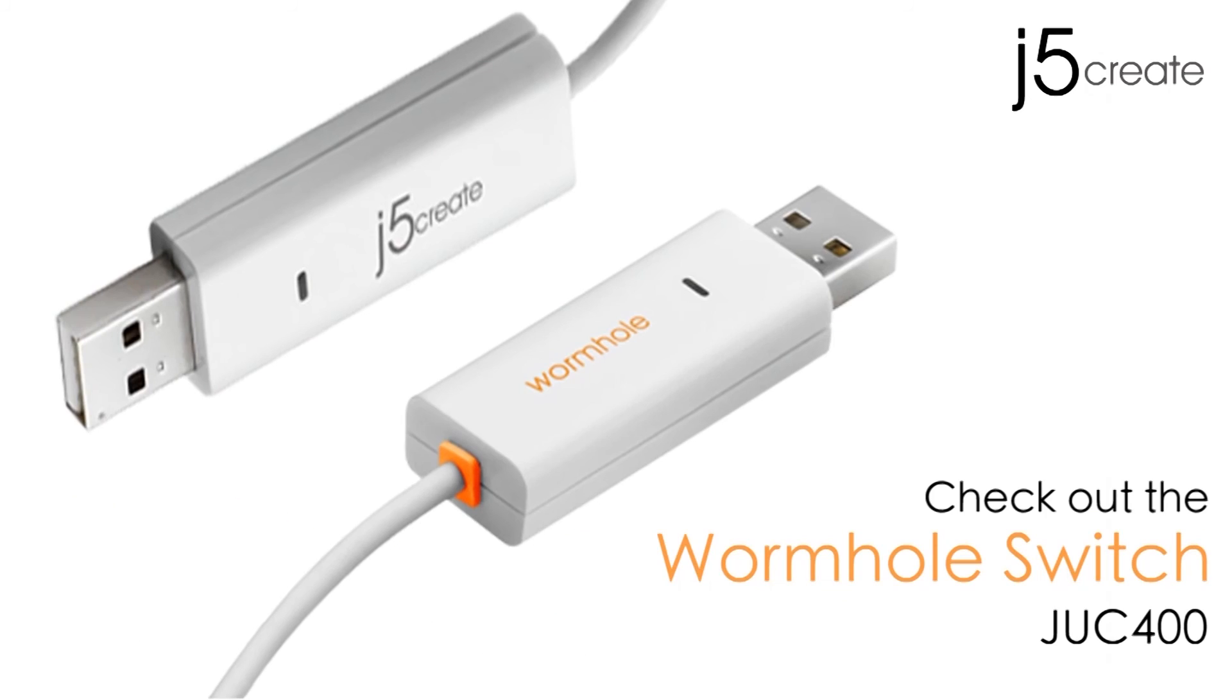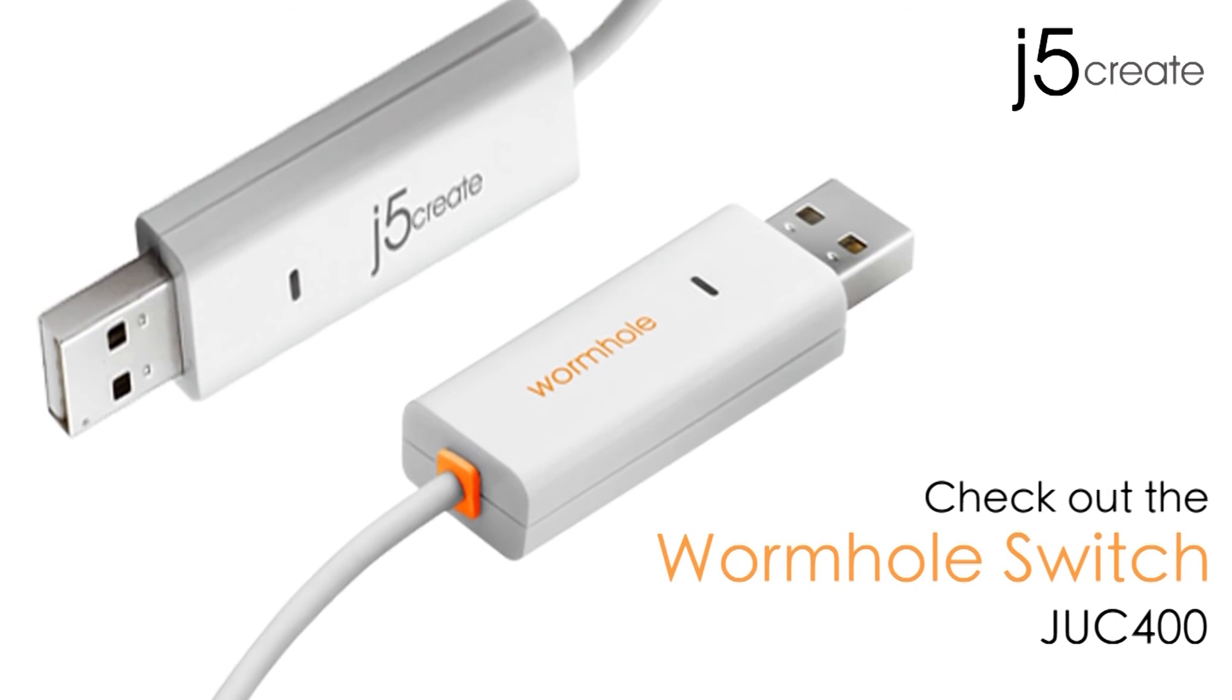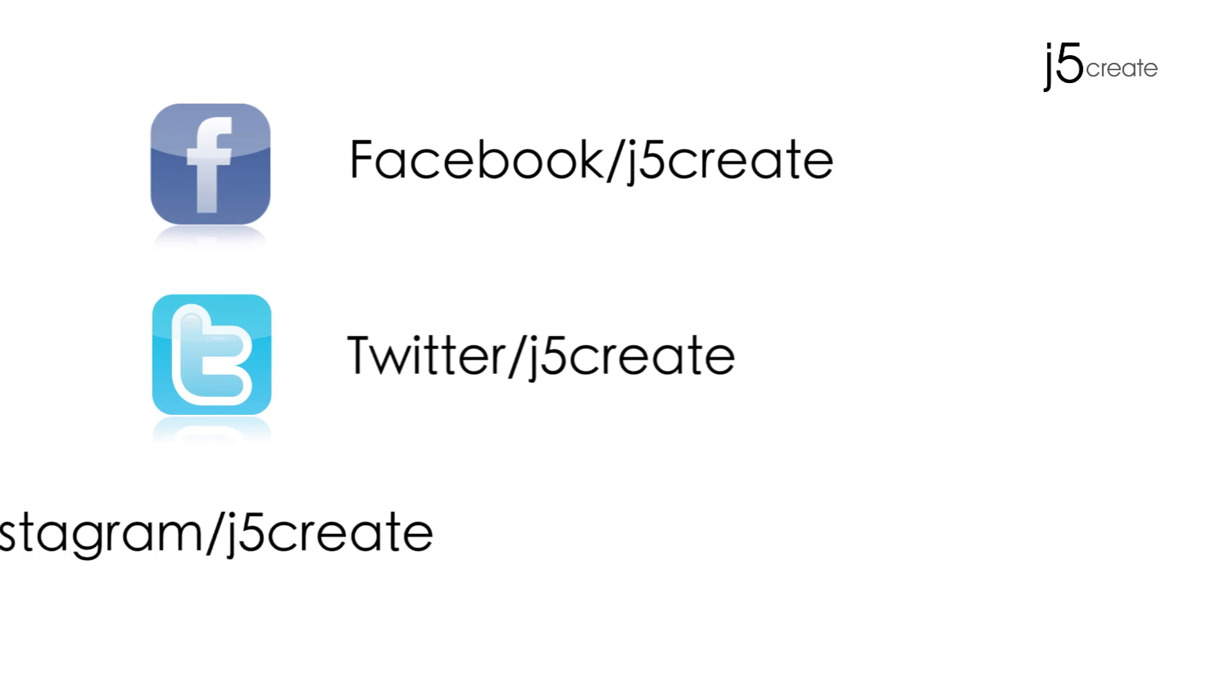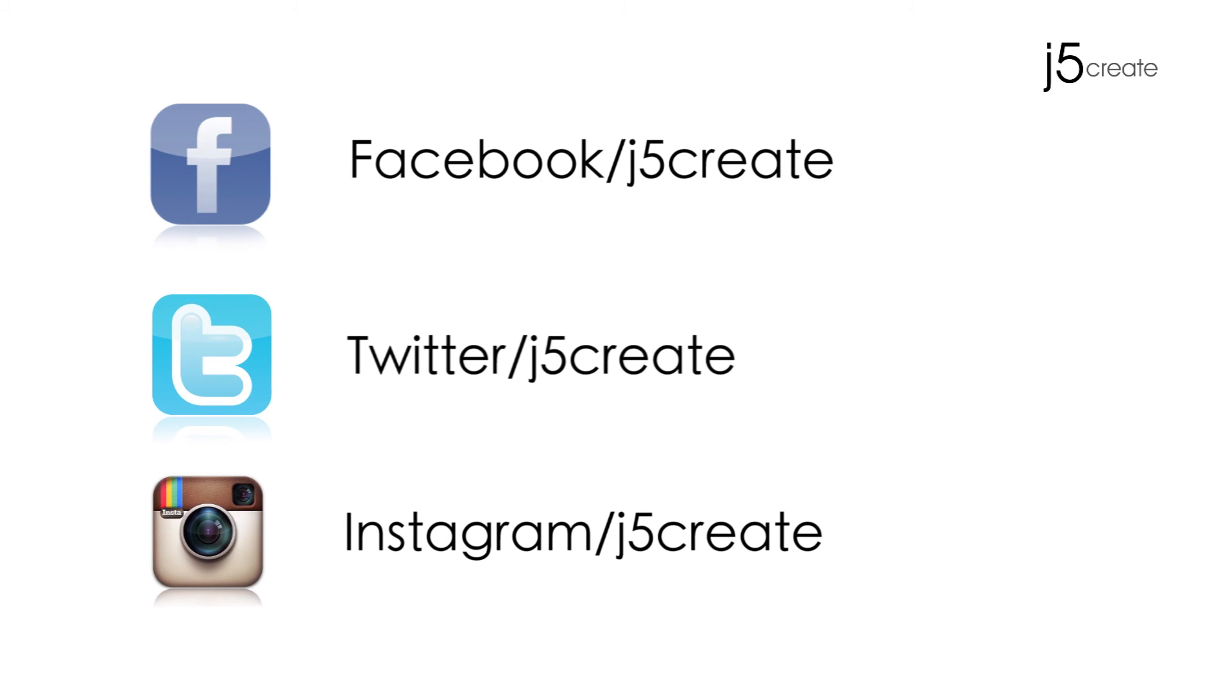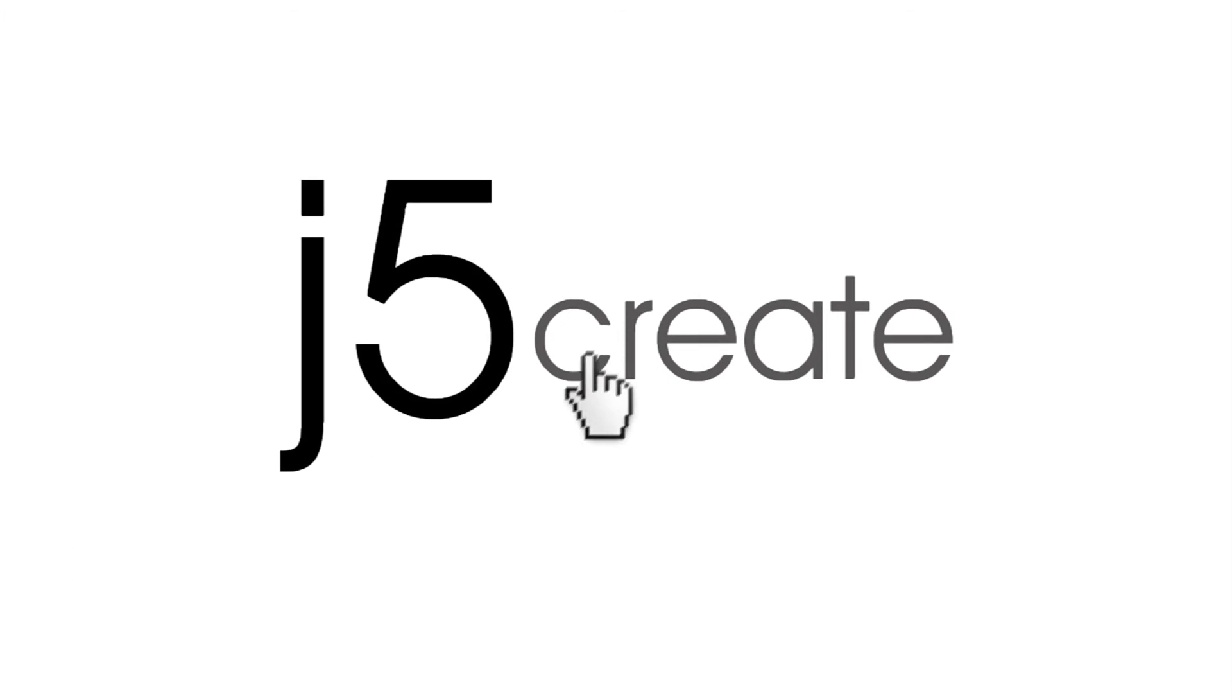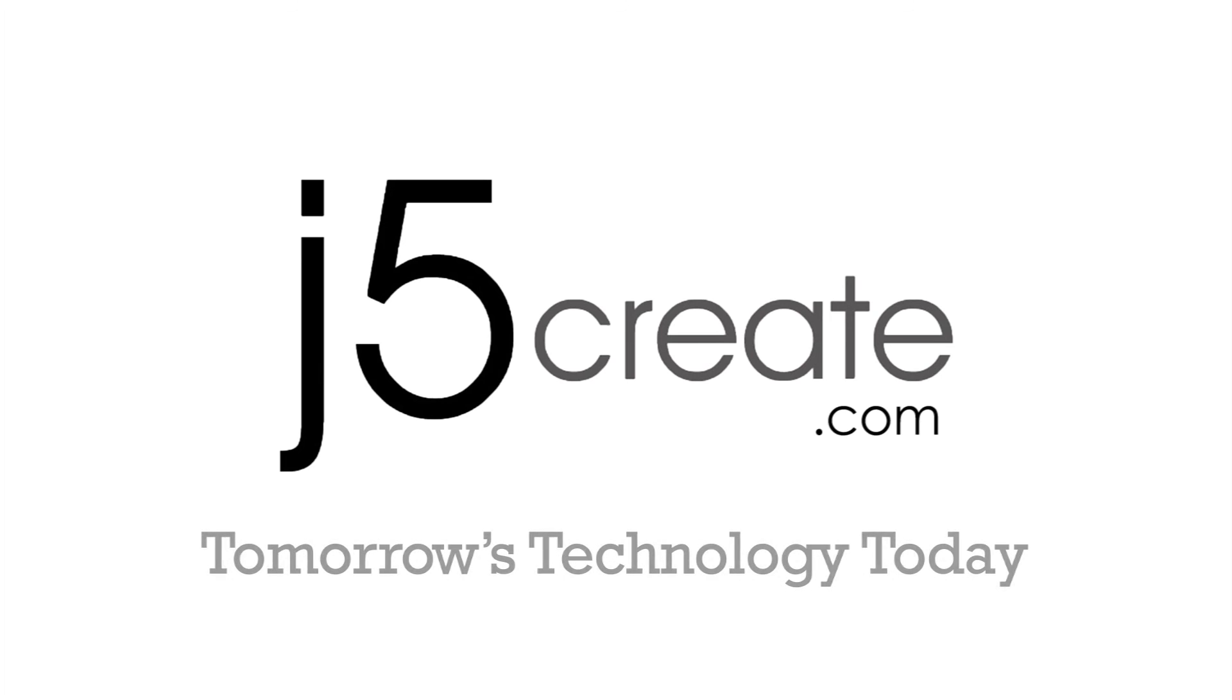The JUC 400. Don't forget to follow us on Facebook, Twitter, and now Instagram. Visit us on the web at j5create.com for a full list of products and technical support, including live chat.